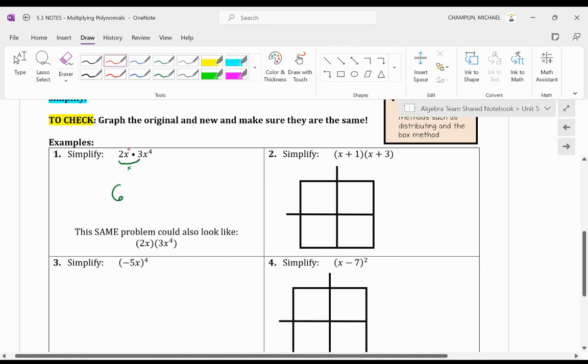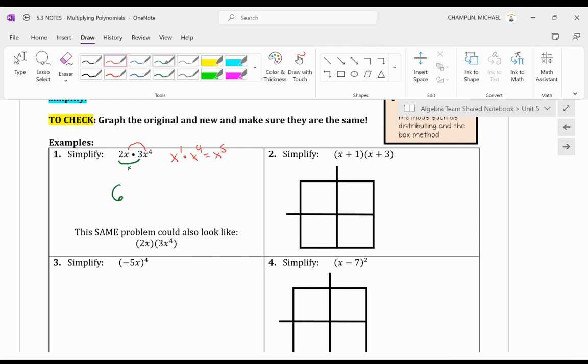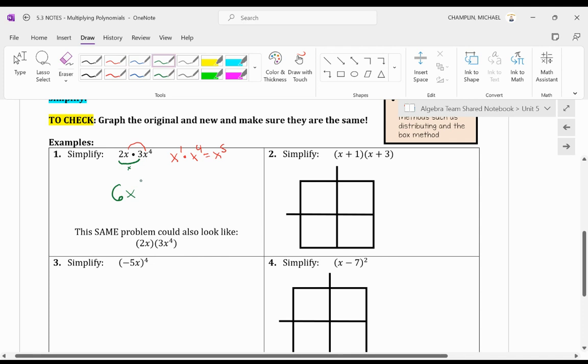Then, you want to add the exponents when you multiply exponents. So if you have x technically to the power of 1 times x to the power of 4, that actually equals x to the 5. So my answer is going to be 6x to the power of 5. Alright, not bad.